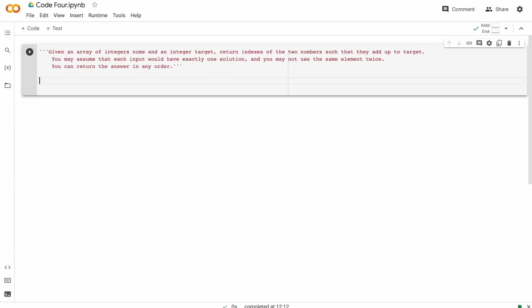Hello there, welcome back to Code4. In this video, we are going to be solving a simple Python question. Let's start.